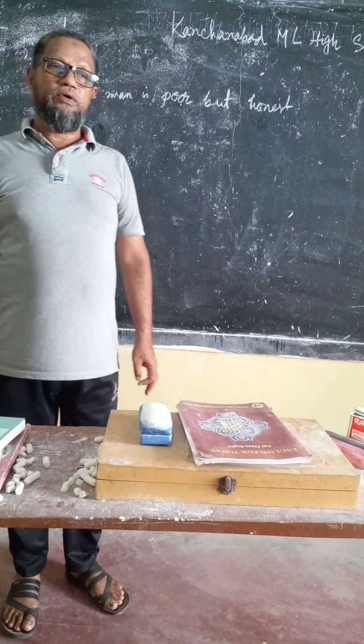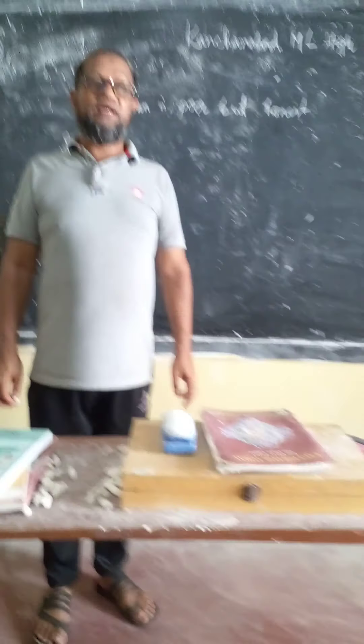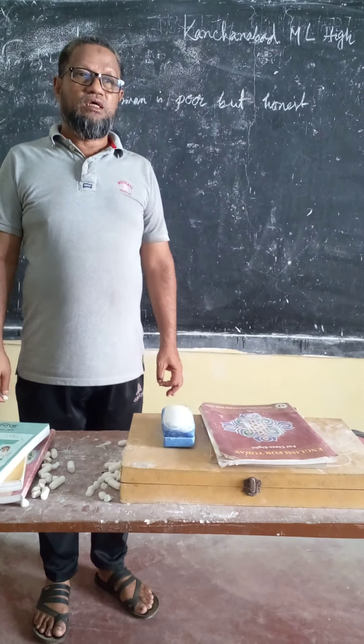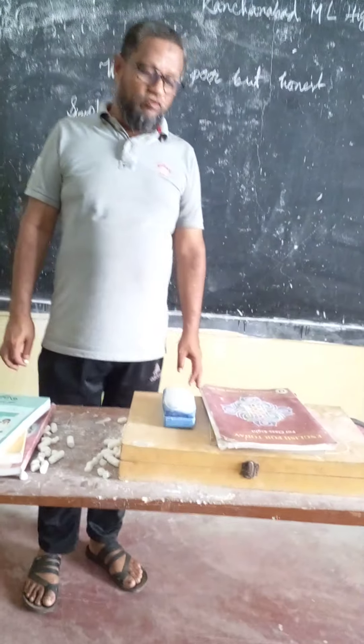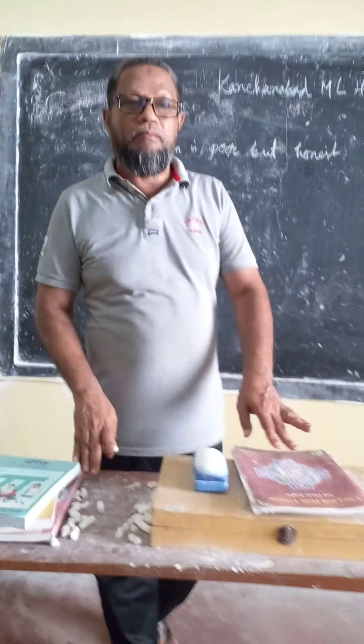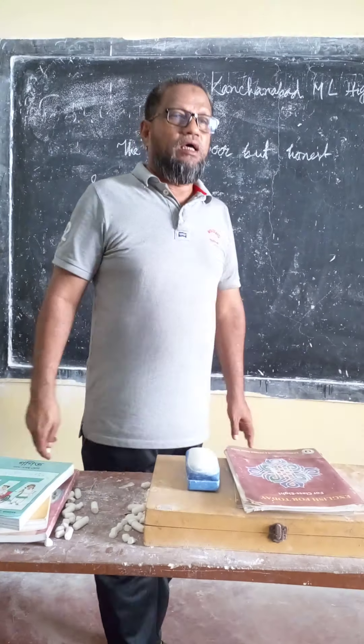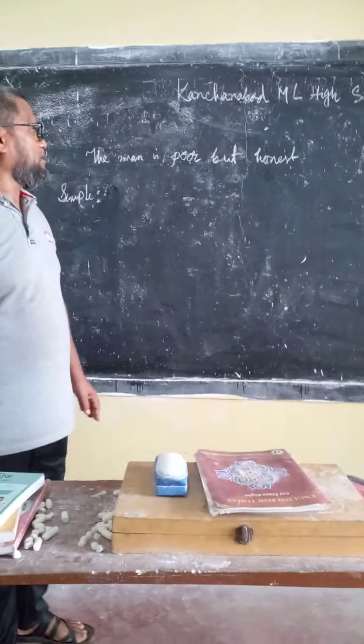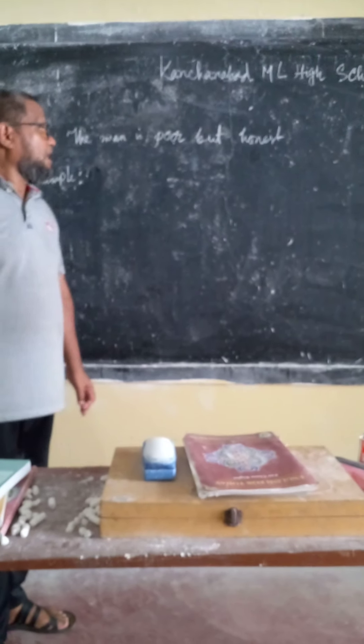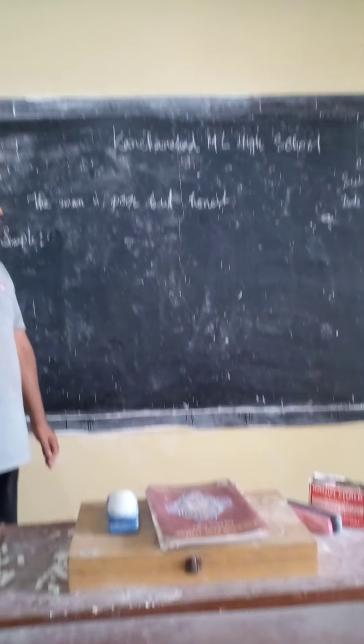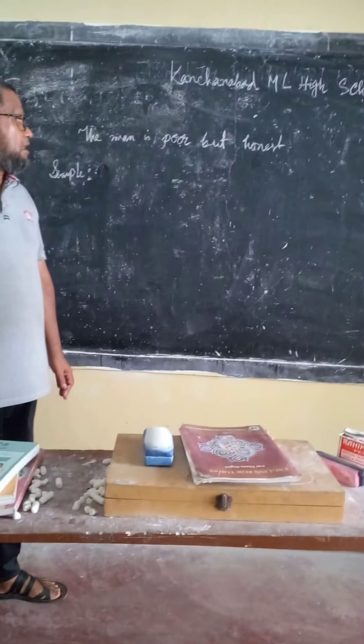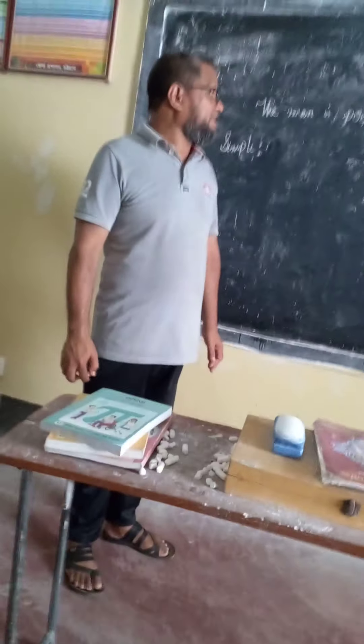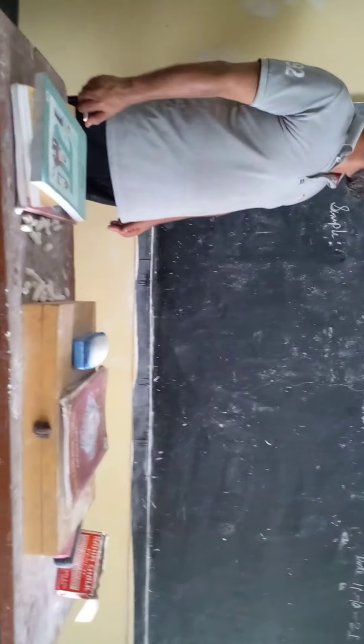How are you, my dear students? It is my hope that you are well by the grace of the mighty Allah. Inshallah, I am also fine by the grace of peace.